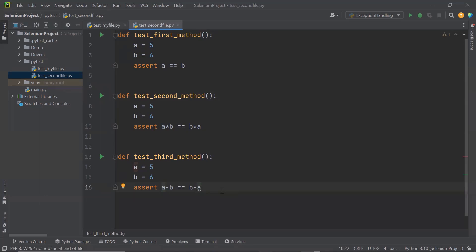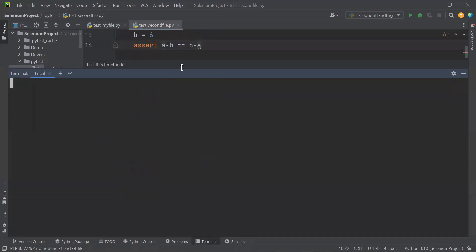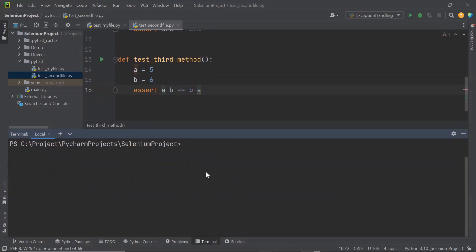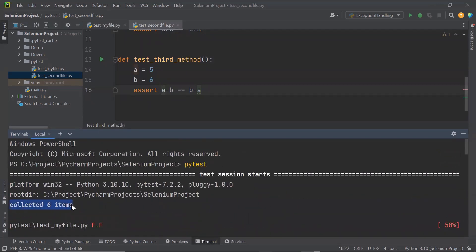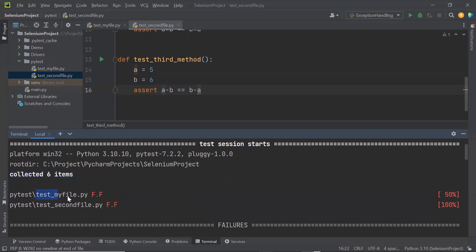If I want to run my tests, let me go to the terminal. If I want to run all the test files and all the test methods in the framework, I can type the command pytest. When we run the pytest command, it will run all test files available in the framework and all test methods under those files. Here we can see it collected six items — two test files got executed: the first file is my_file and the second is second_file, with three test cases executed in each.